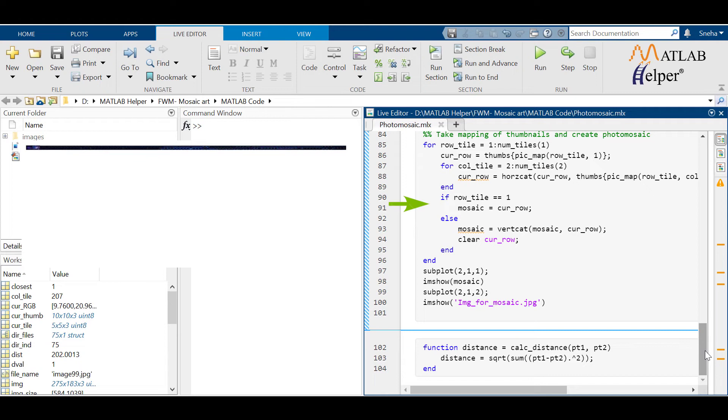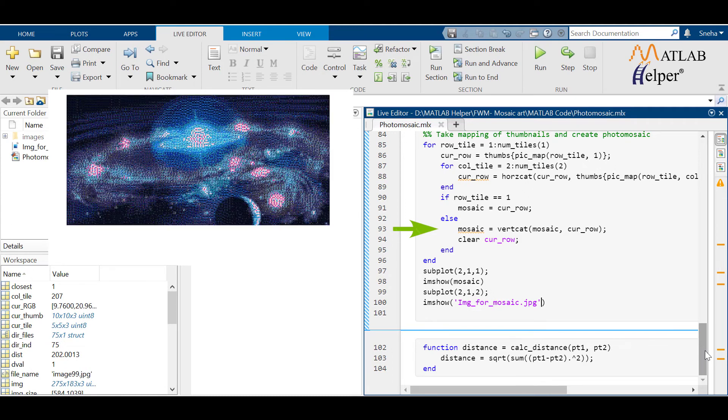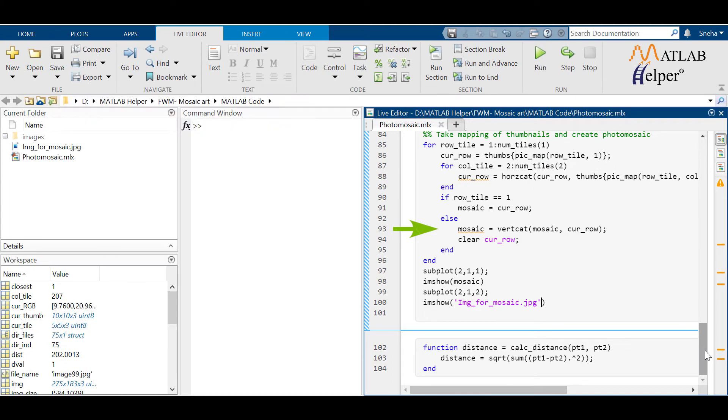But for other than the first row, we need to vertically concatenate each row to the already created matrix. That is, if we consider the second row that has been stored in current row, then in mosaic we already have the first arranged row. Then what we want is to add the second row.